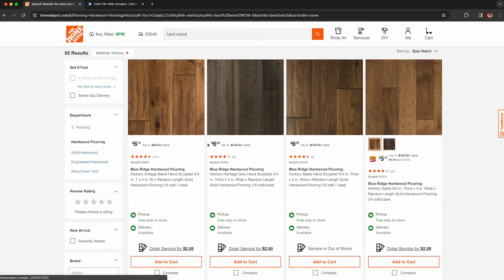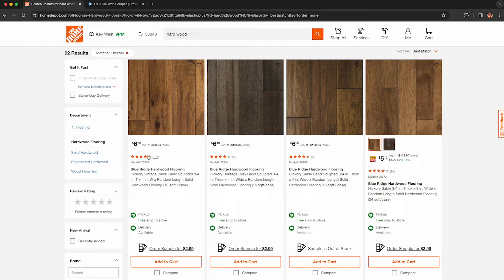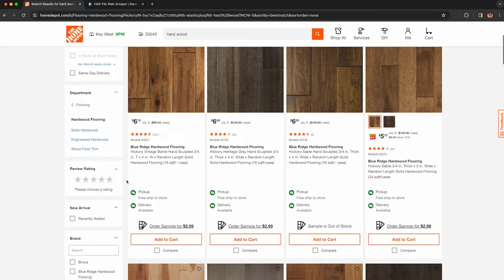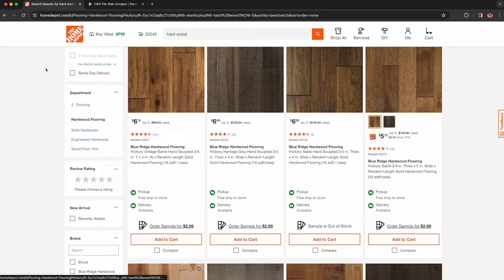In addition to scraping the data shown on the screen, such as the pricing, the reviews, rating, model, description, etc., we'll be able to scrape a lot of hidden fields that are not shown directly on the web page that are instead sent through JSON objects to the browser.